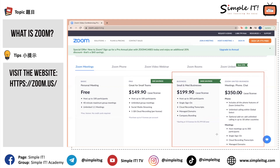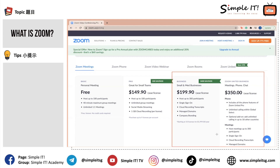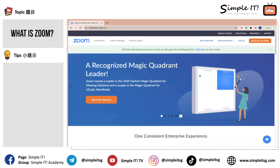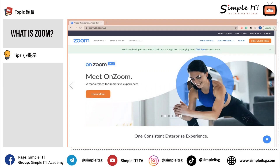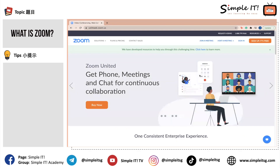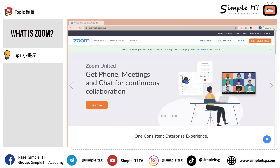Now that you know more about the different price plans, you are able to decide which is best suited for you. Moving on, let's talk about how to sign up for Zoom. You will require an account if you constantly host meetings, but if you only need to join a meeting, then you would not need an account.